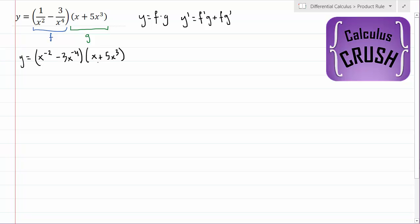Now we actually have a couple of options to do this problem. Since it's just these two functions multiplied, we can actually distribute them, and then we don't even have to use the product rule — we can just use the power rule. But since this is the product rule question, let's use the product rule first.